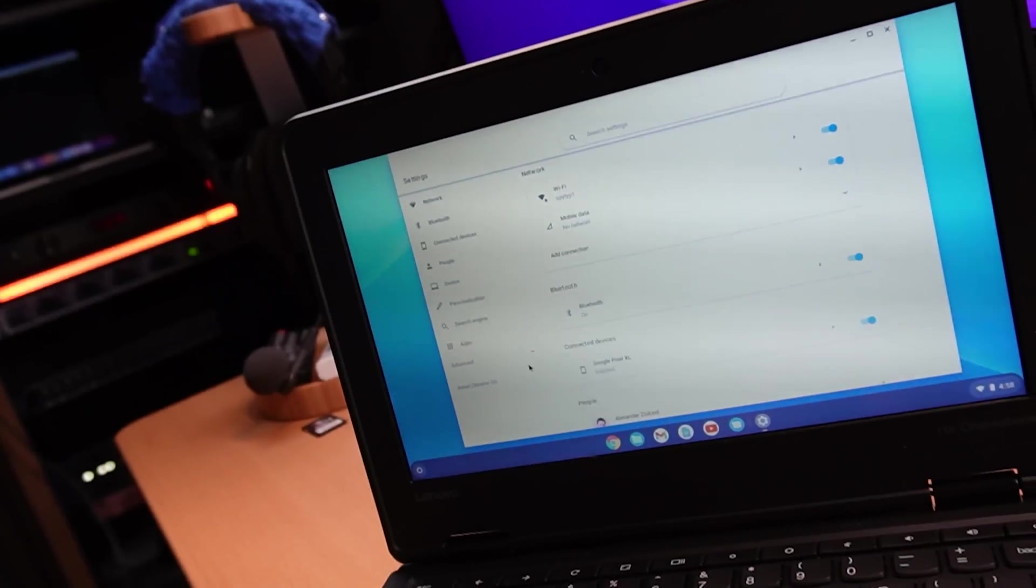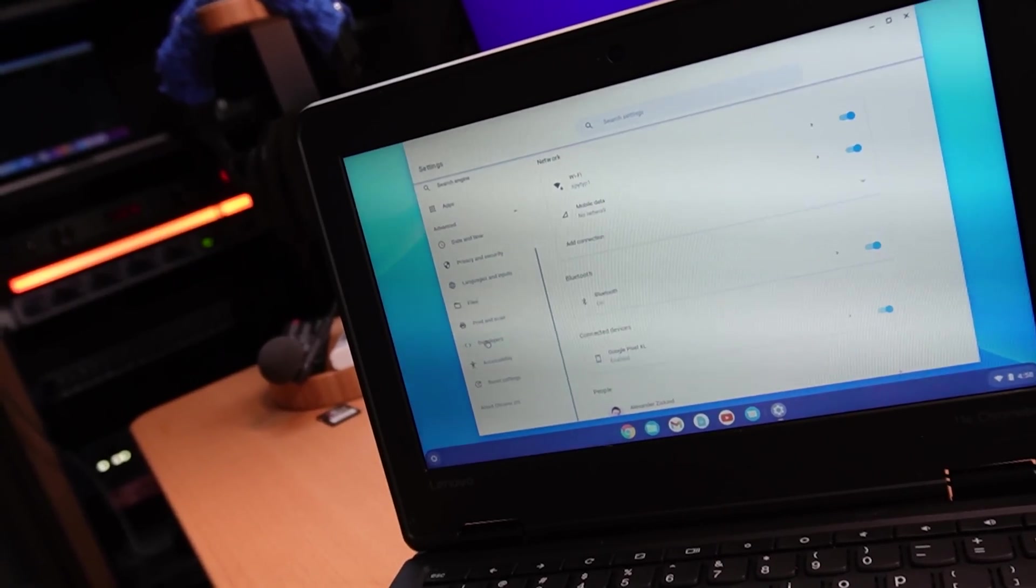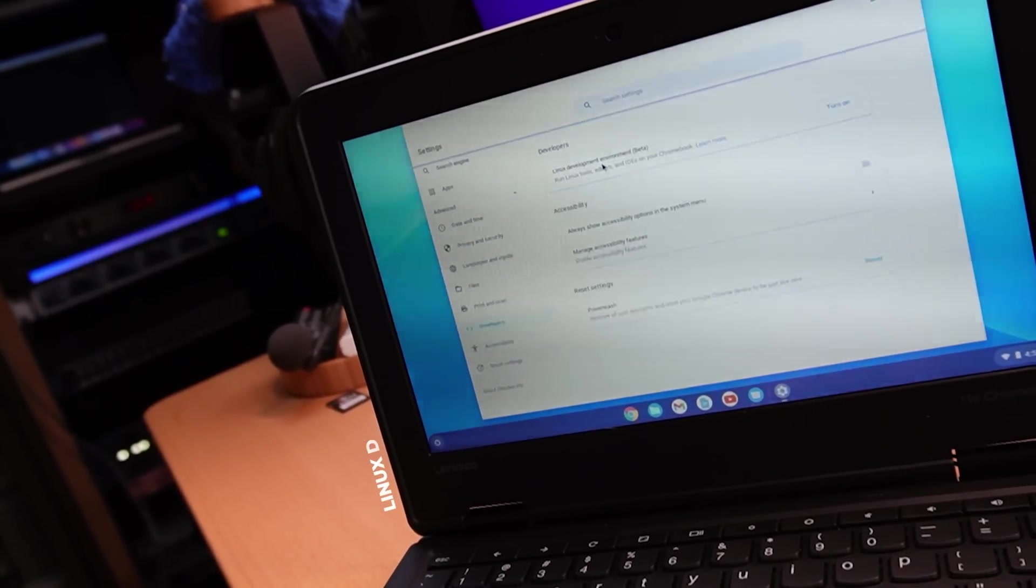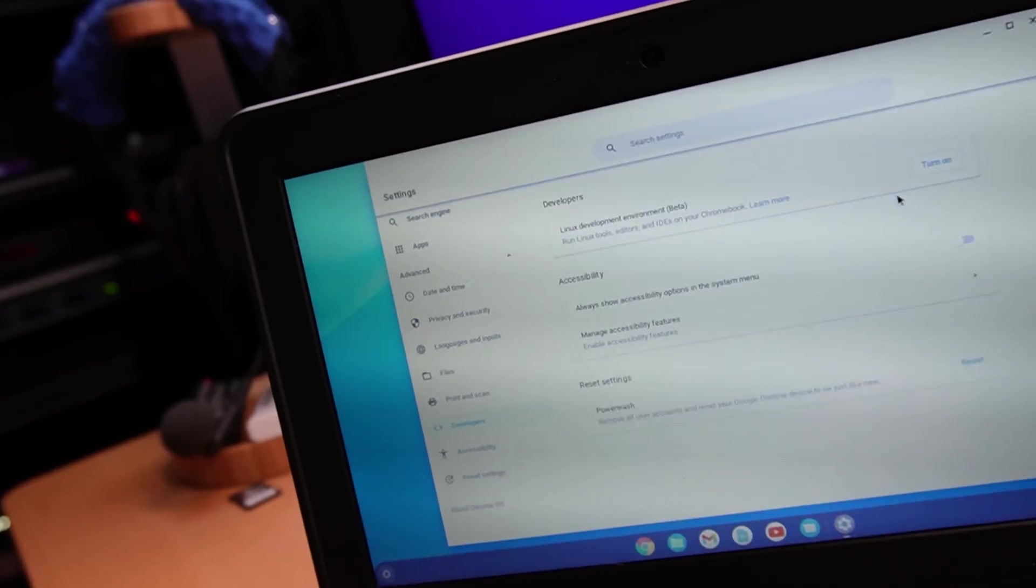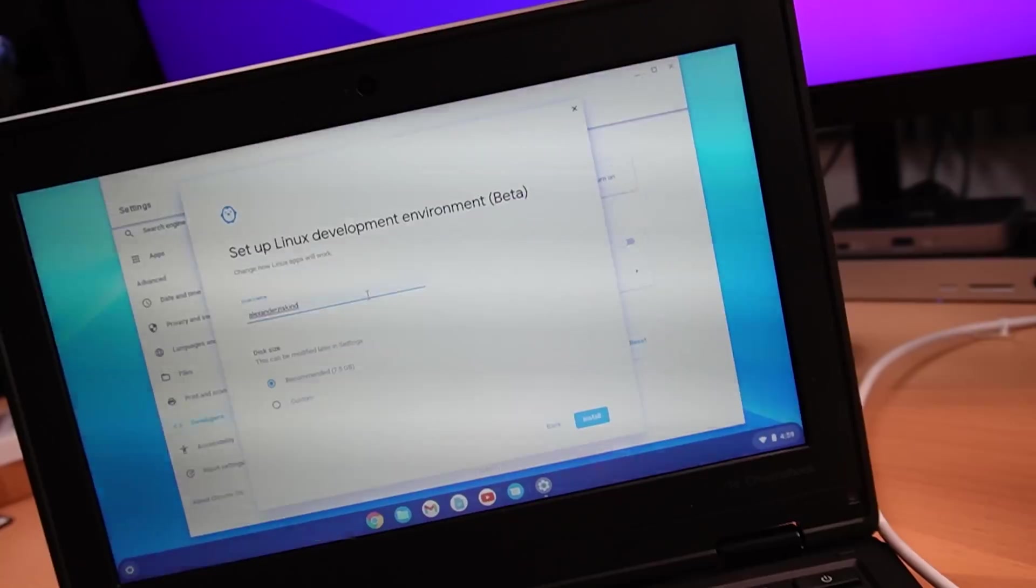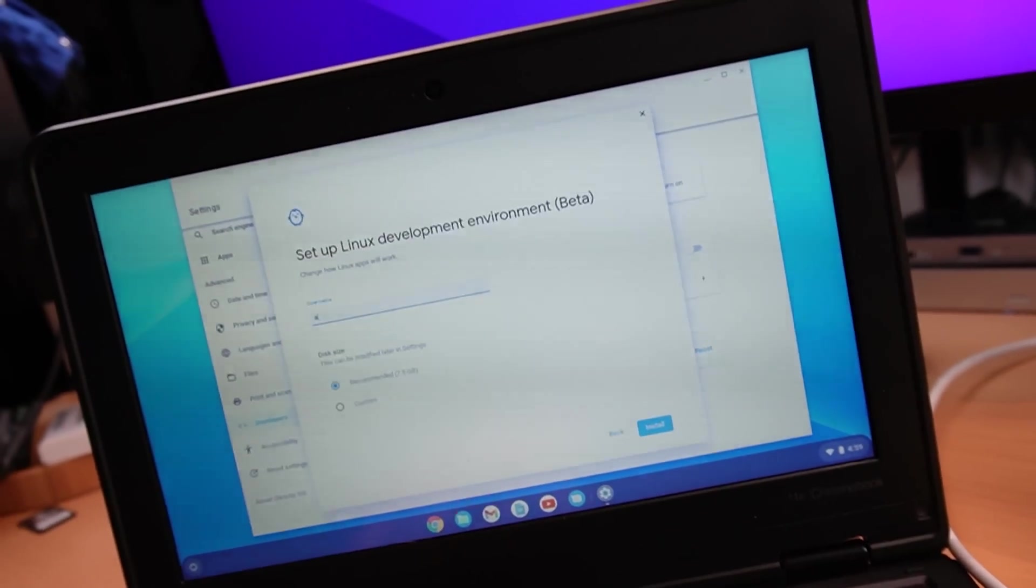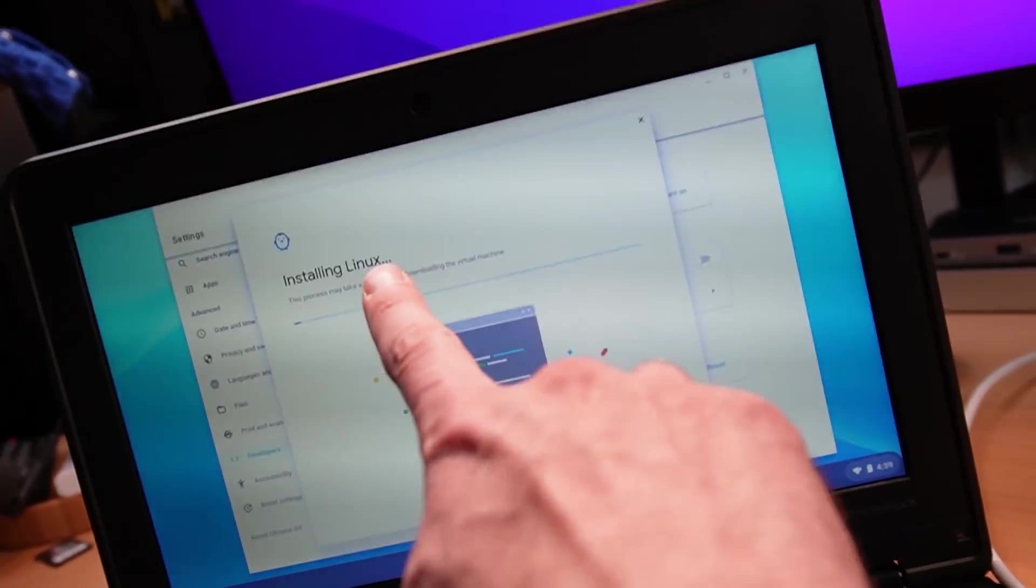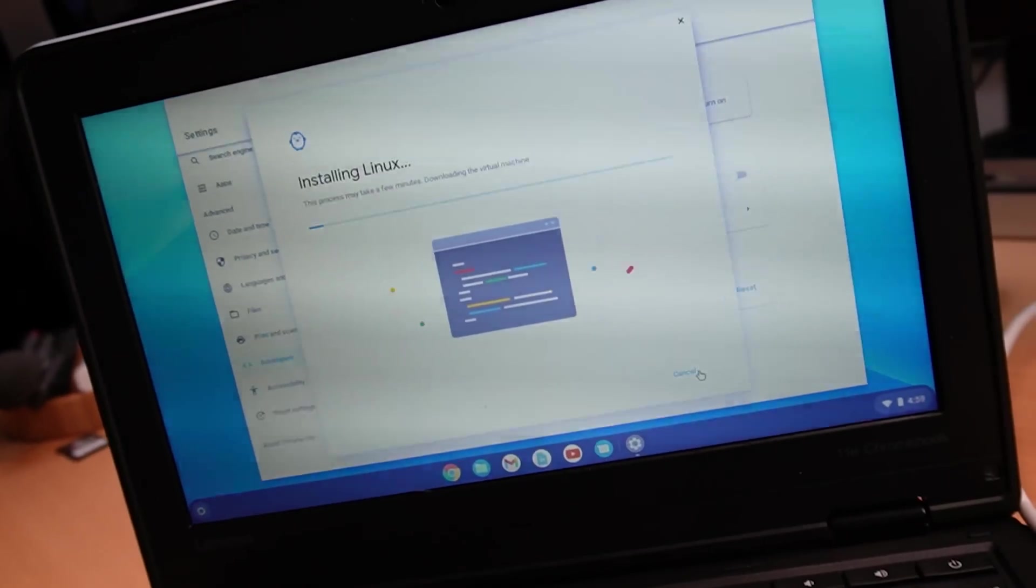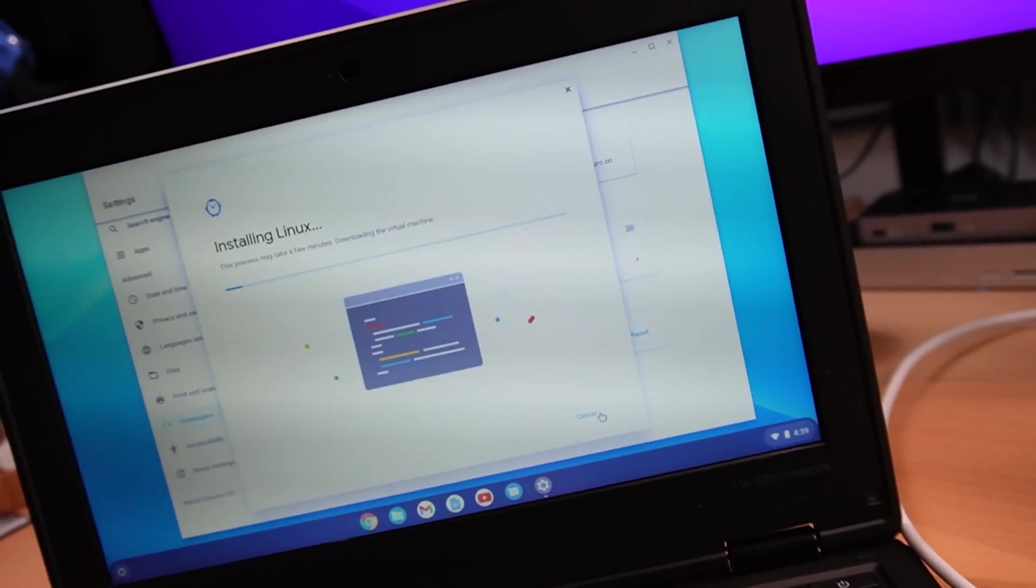Settings, advanced developers. That's new. Look at that. Linux development environment beta. Can you see that? Look at that. I'm going to turn that on. Of course. Let's try this out. Let's make the username something simpler. Like Alex install, installing Linux. I guess it's not on by default. Interesting. So it's downloading the virtual machine. Does that mean it's going to run Linux inside a virtual machine? I don't know. Does anybody know? Let me know in the comments.